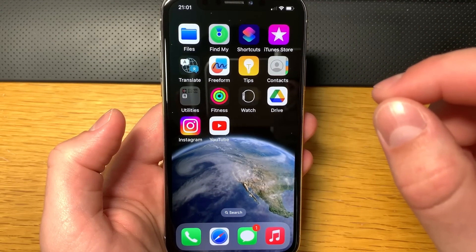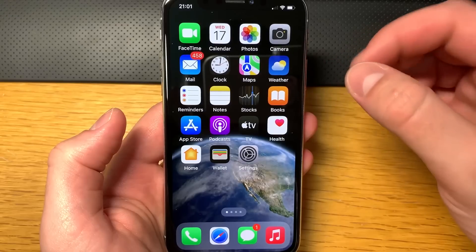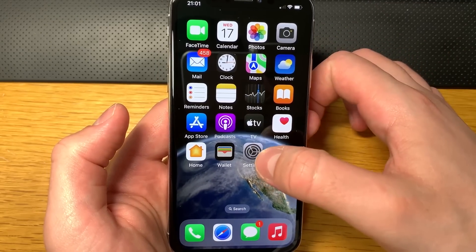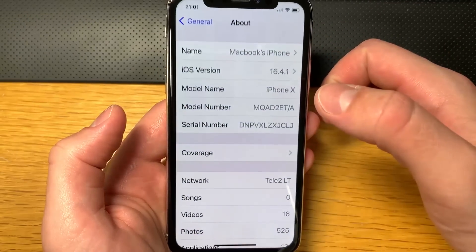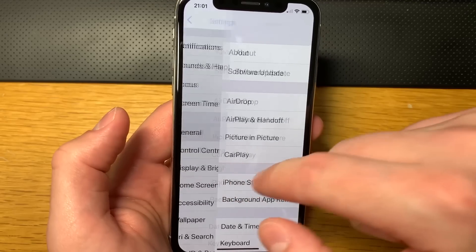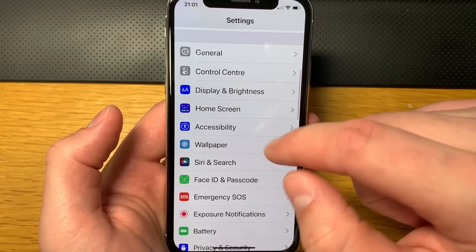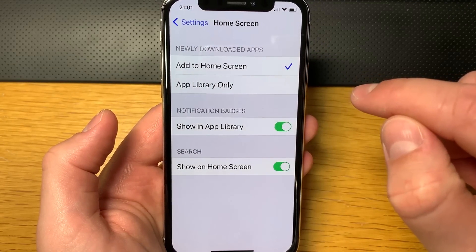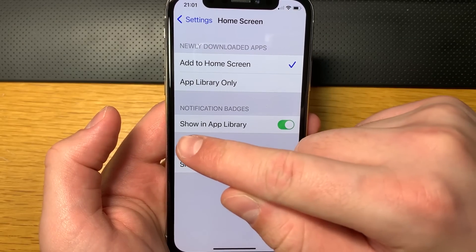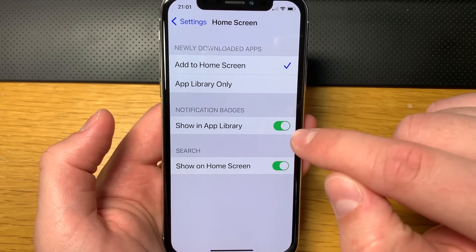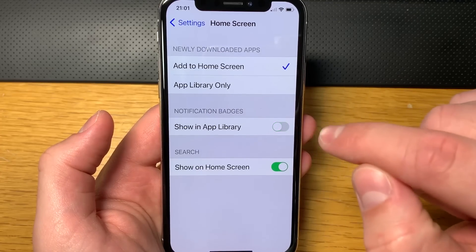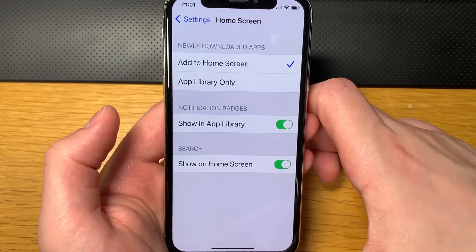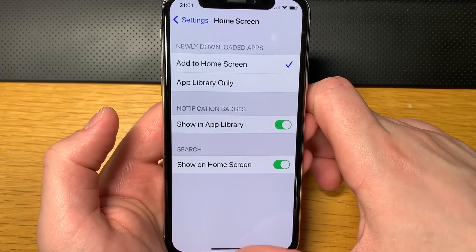There's one really important setting that you have to make sure is on. Go into Settings and find the group of settings called Home Screen, open that, and make sure that 'Show in App Library' is enabled. It's really important that this setting is enabled.